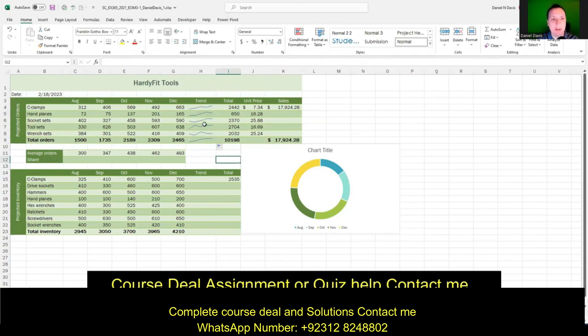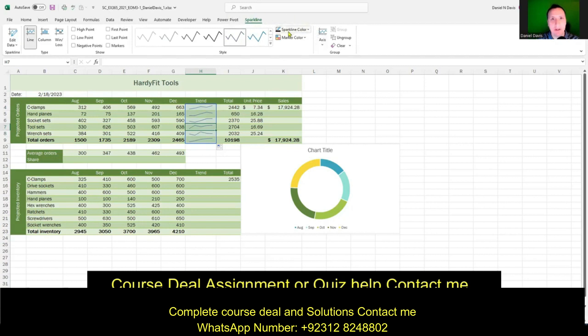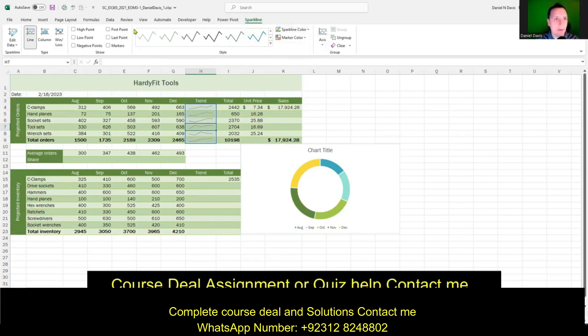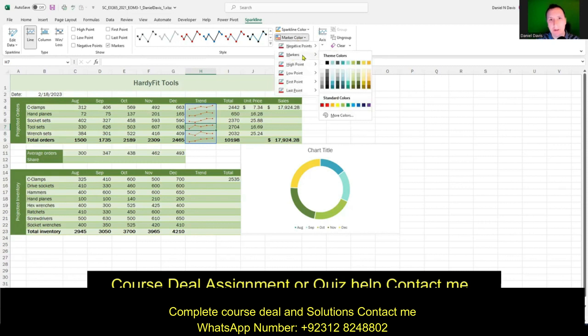Next, we're going to change the color of the sparklines. Click on the sparklines to get the Sparkline tab on the ribbon, go to Sparkline Color, and choose Gold Accent 6, 25% Darker — that's the 10th column, 5th row. Then we'll add markers over in the Show group by clicking Markers, which adds a marker for every data point. Then we change the marker color using the Marker Color button, going to Markers and choosing the 8th column, 6th row — Green Accent 4, Darker 50%.